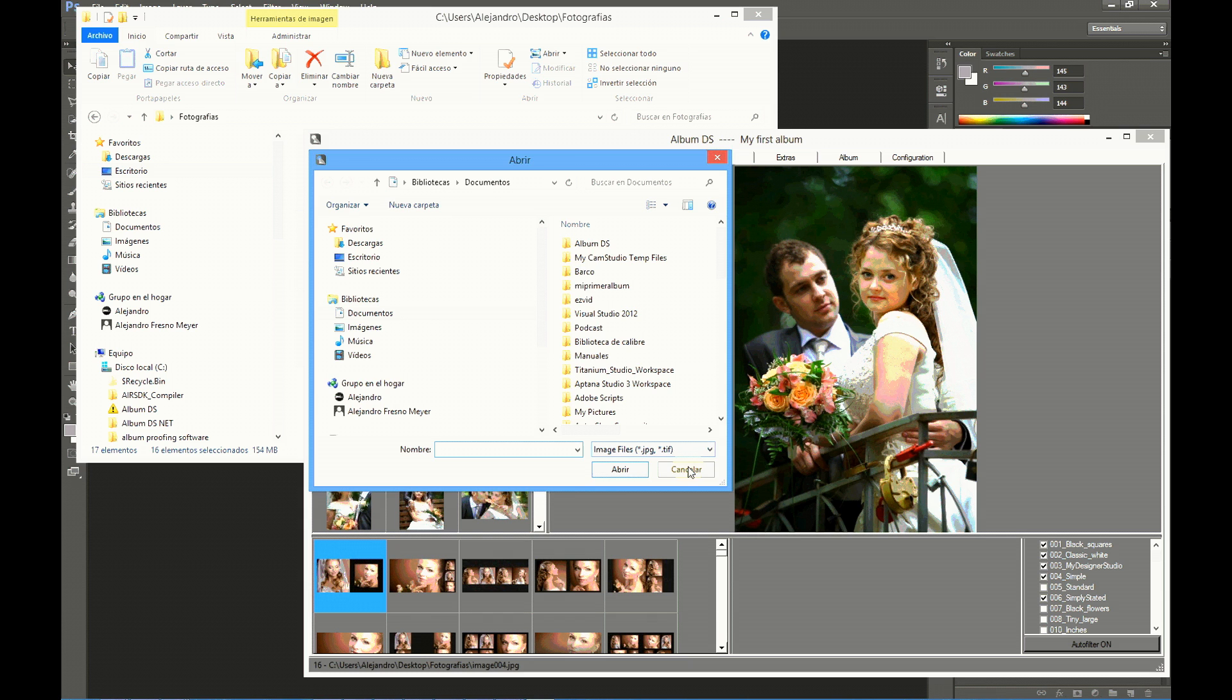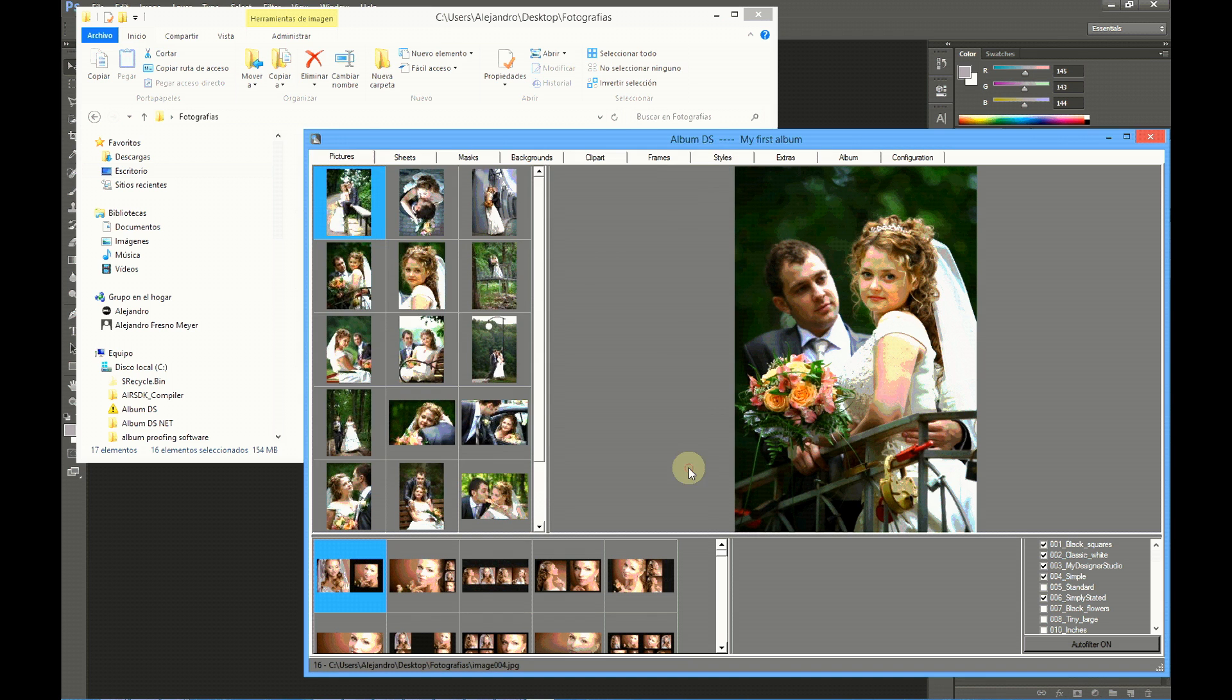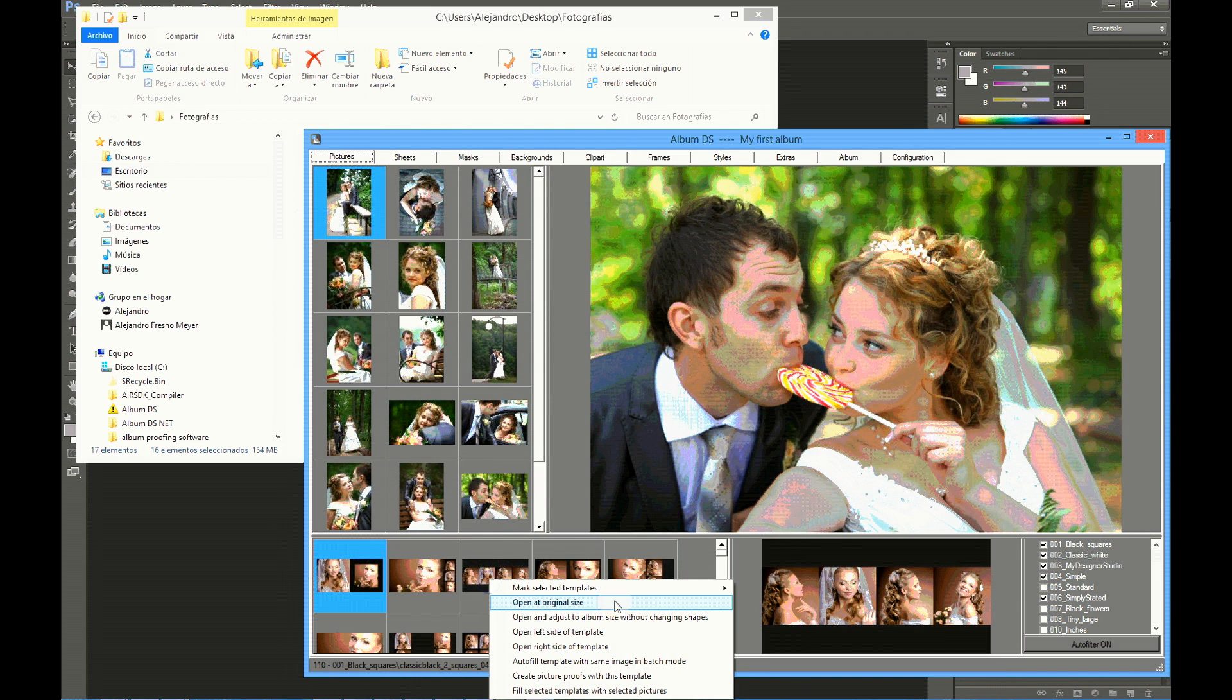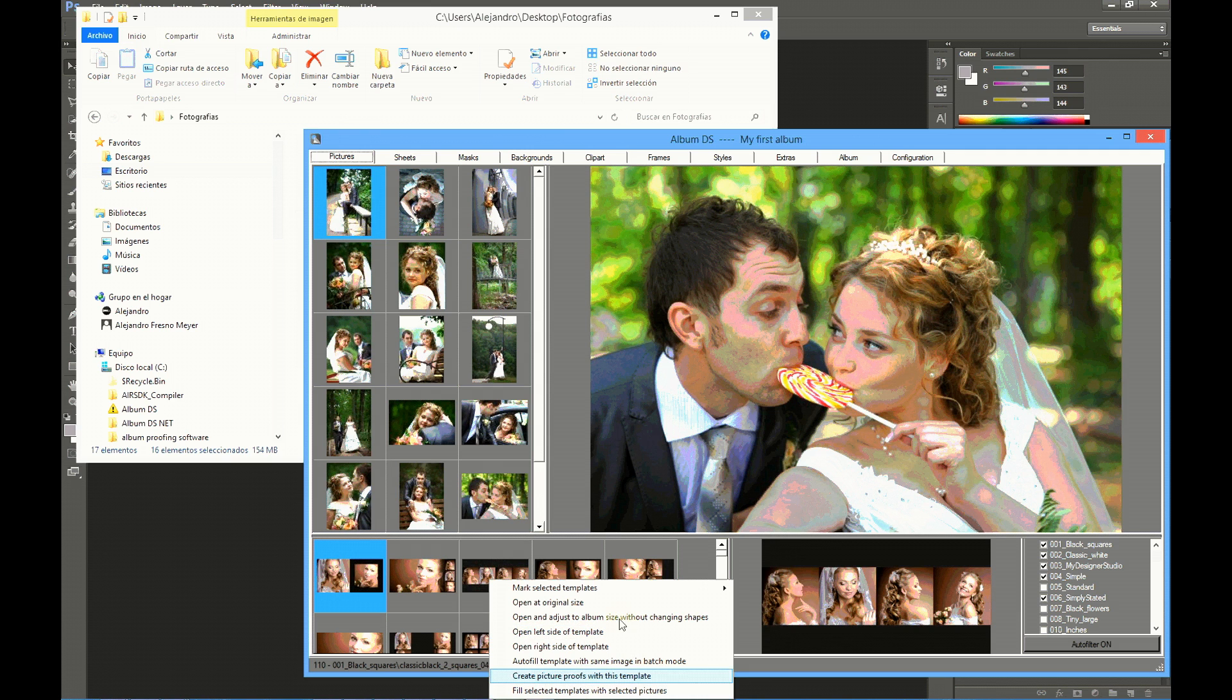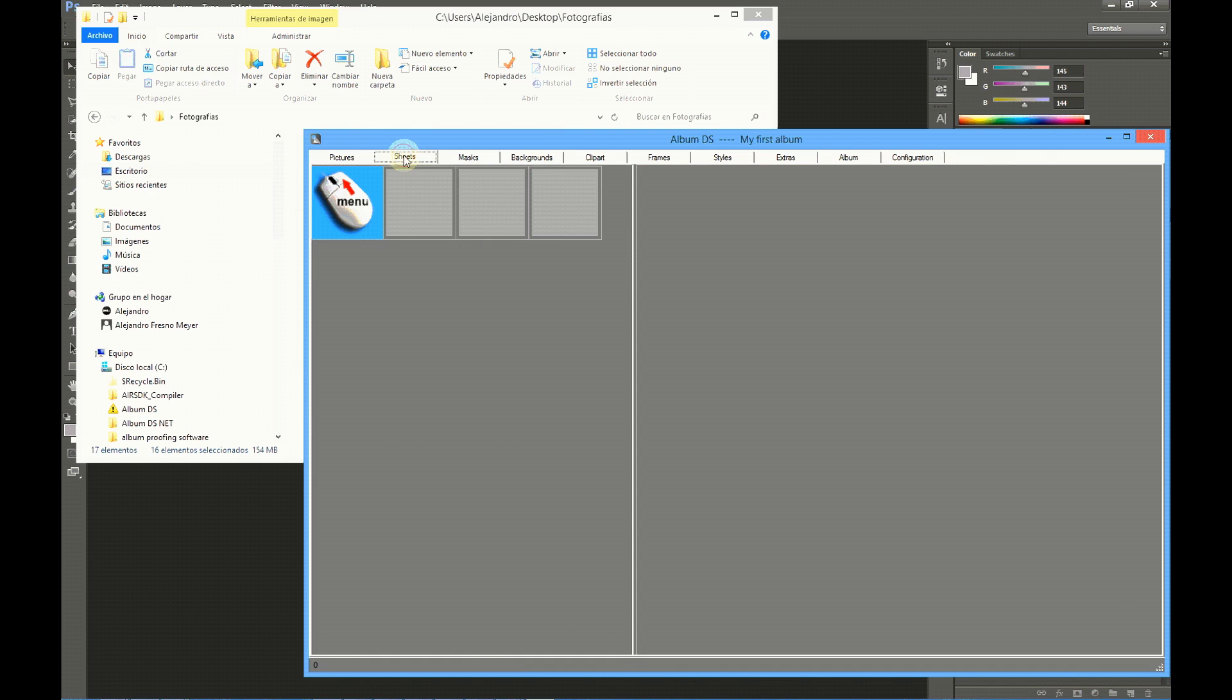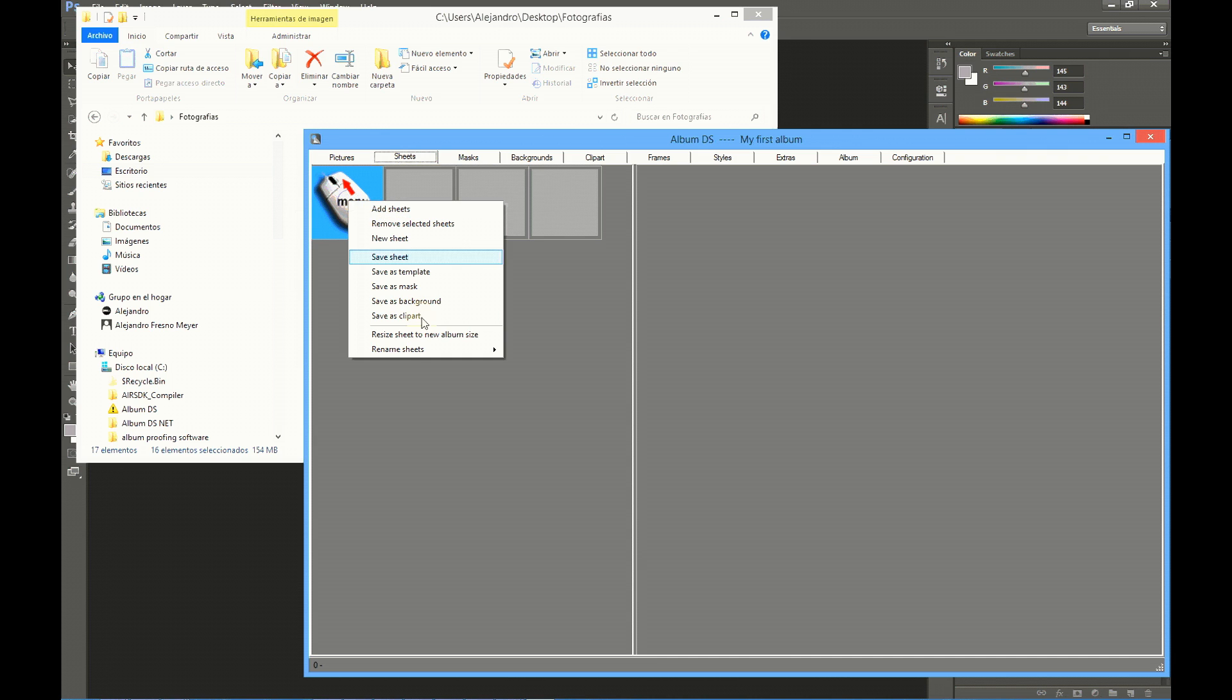If you right click on templates, you will get the menu for templates. If you right click on template folders, you will get the menu for template folders. There is also a menu for sheets and for albums.